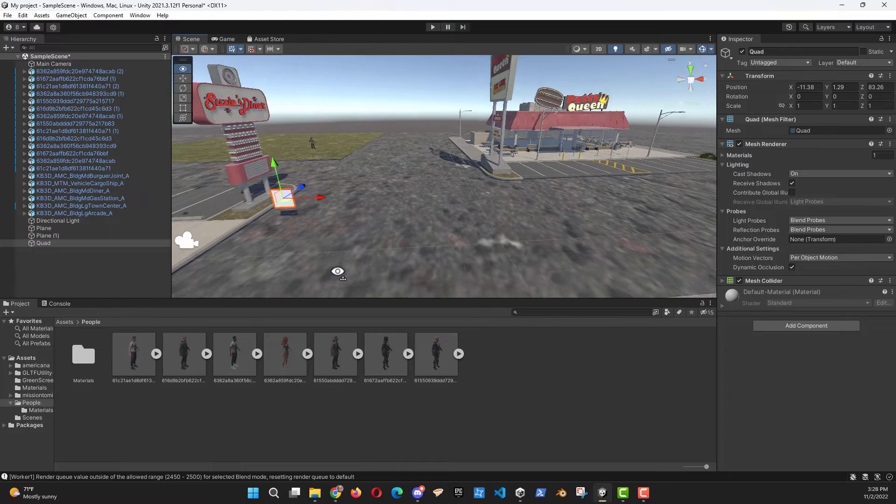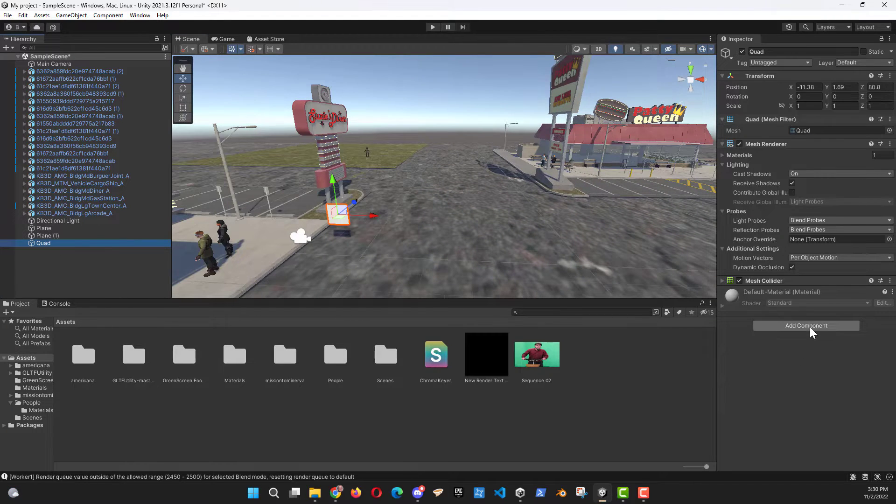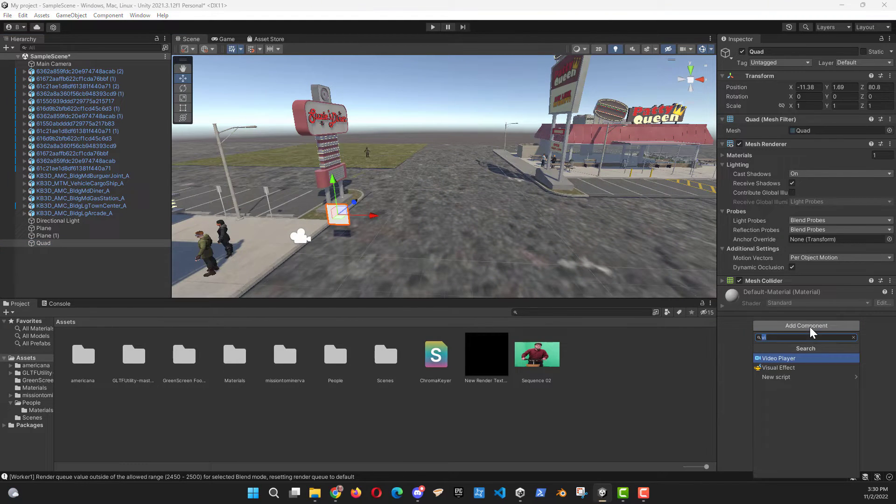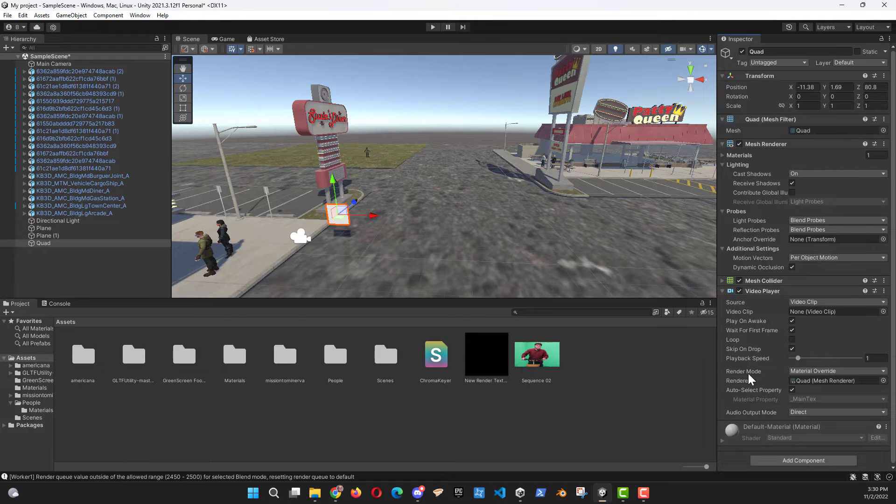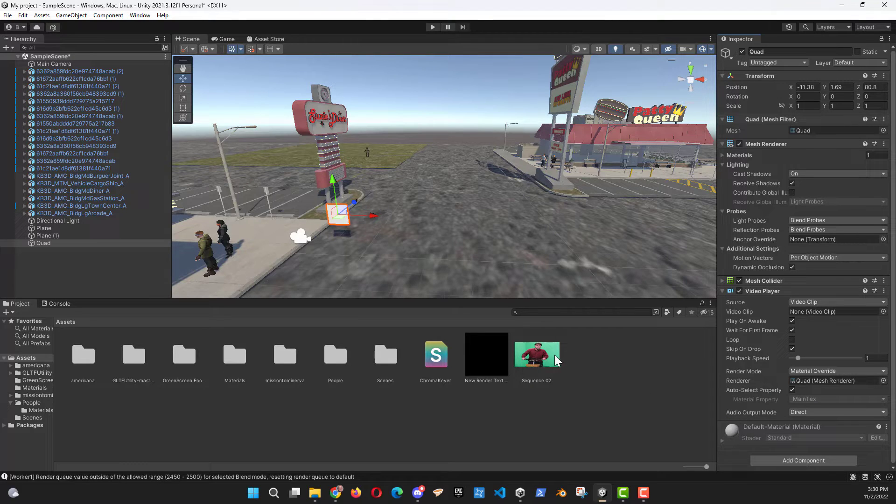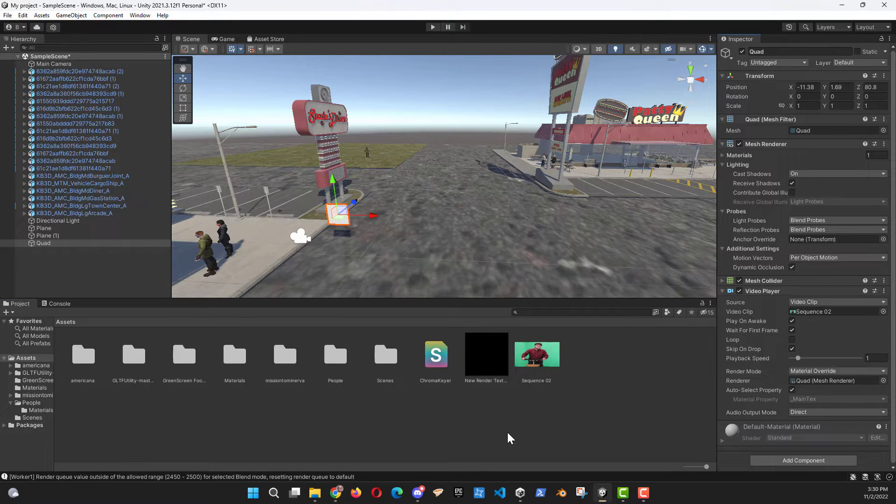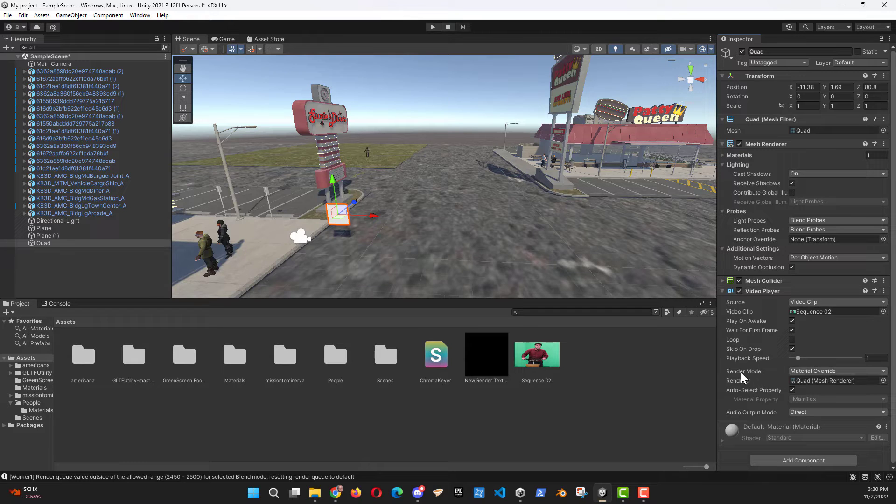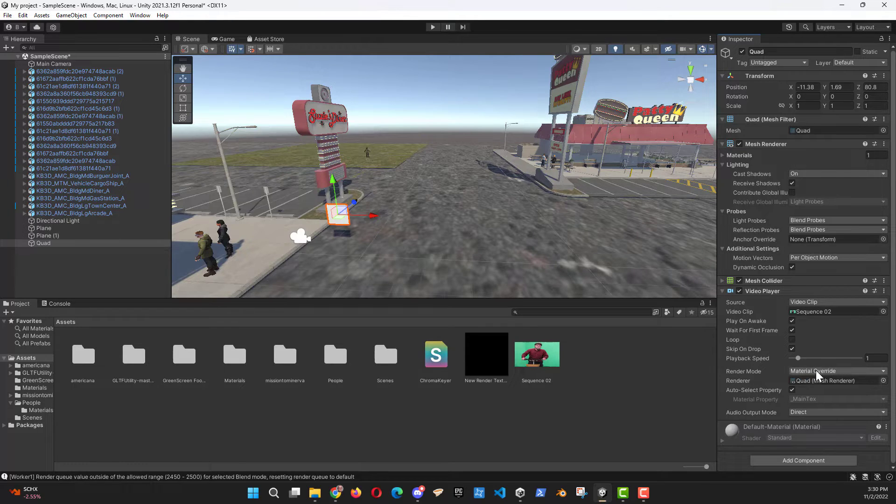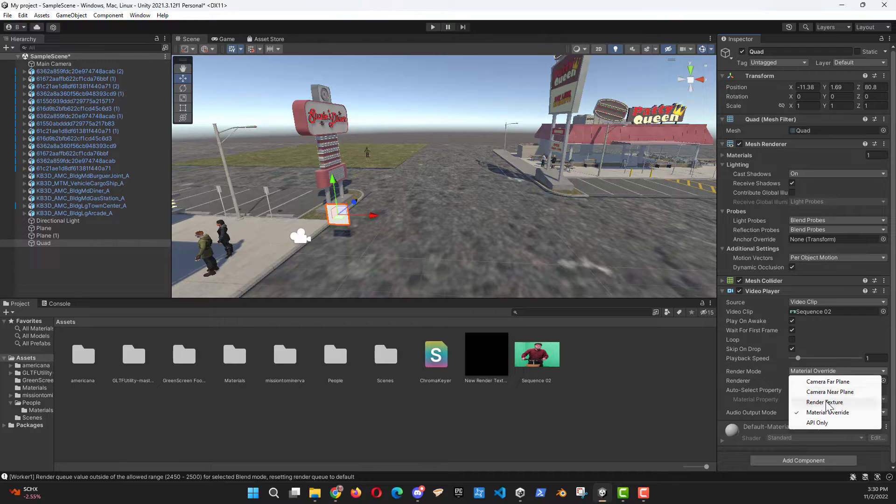On my quad, I'm going to go over here and I'm going to do an add component and we're going to select video player. I typed in VI and it came up with video player. Drag the video sequence that you're going to use into video clip and we're going to change our render mode of the video player to render texture.